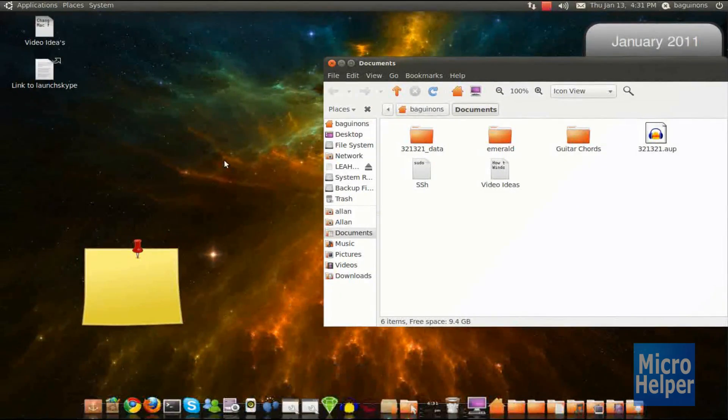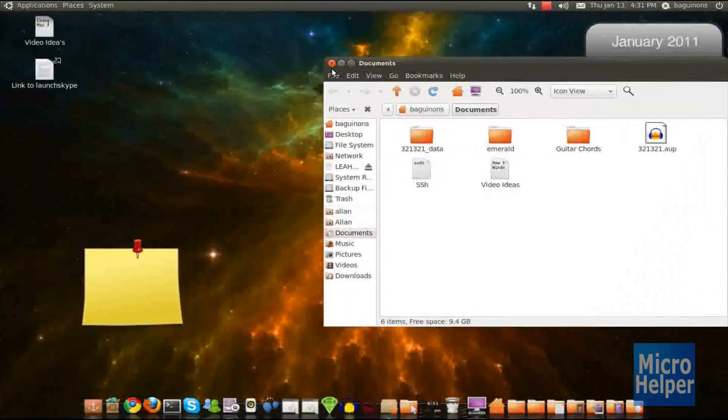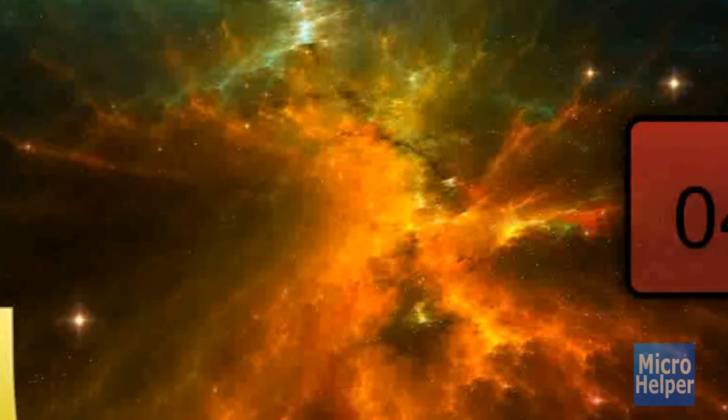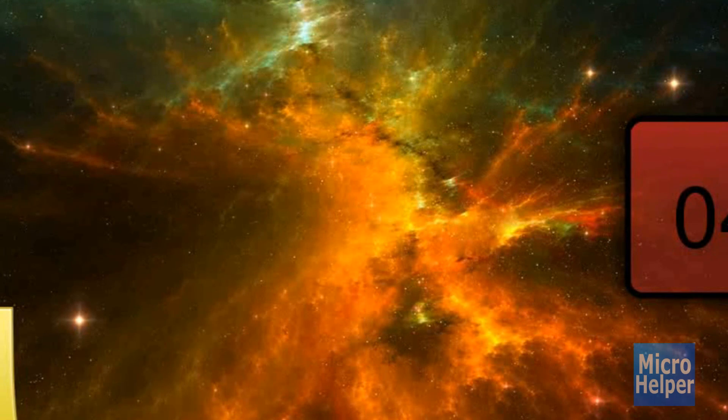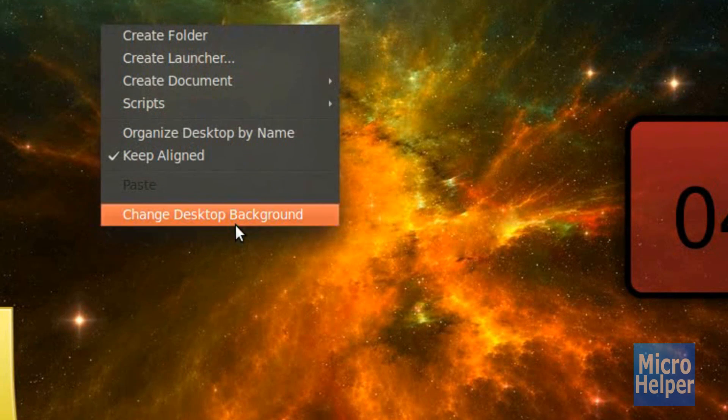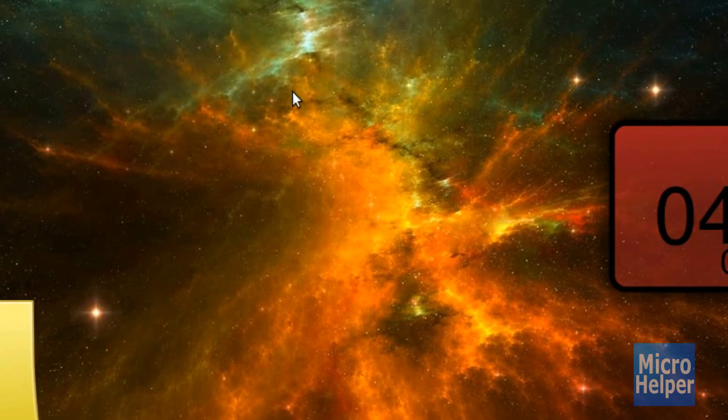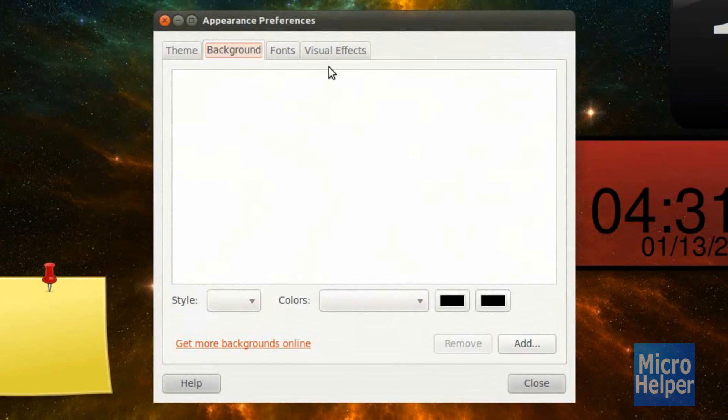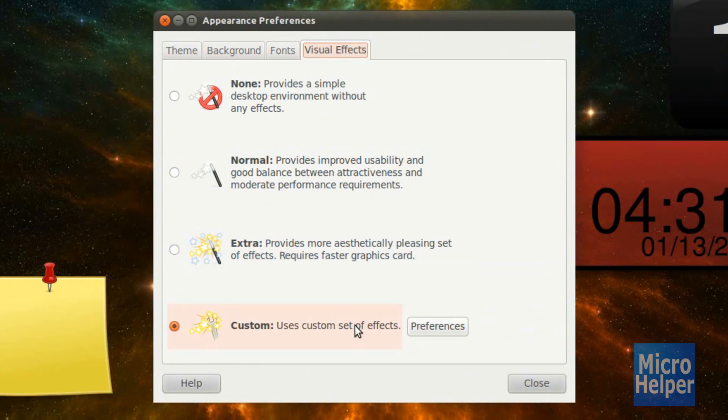So basically, to get Expo, which I demonstrated like this, you must have Compiz, so follow that video that just popped up. Once you have that done, make sure to right-click on your desktop, change to desktop background. This window should pop up. Click on Visual Effects and make sure to have your extra effects enabled. If you have Simple Compiz, go ahead and click on the Custom one.